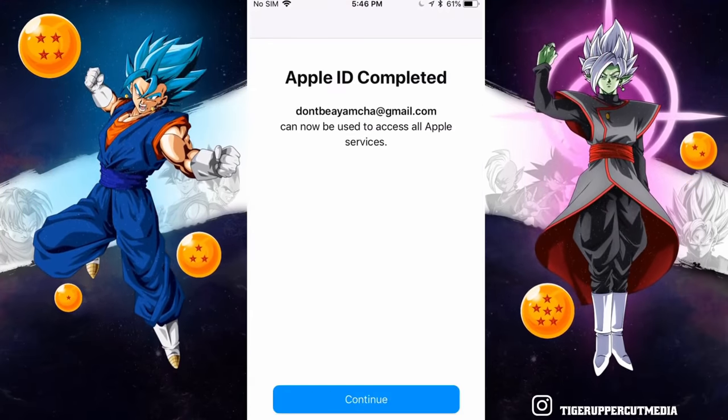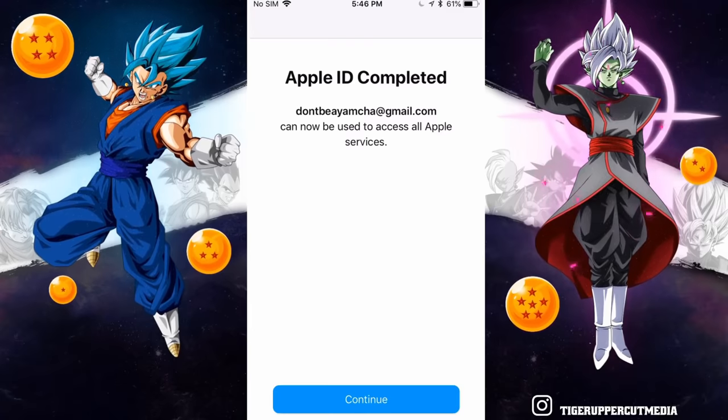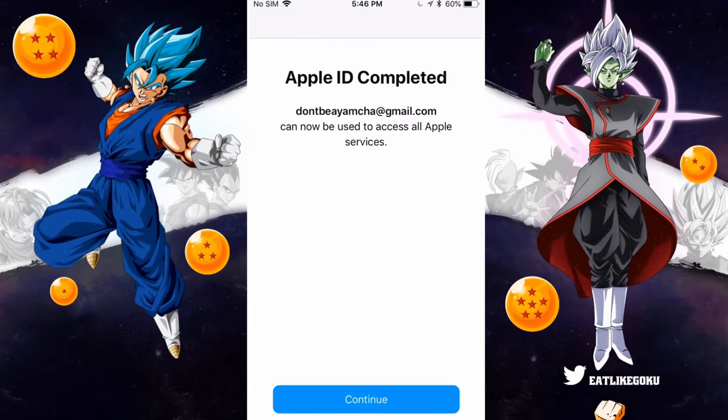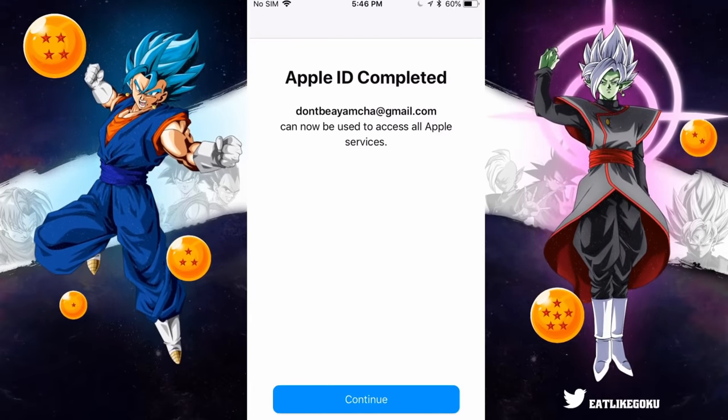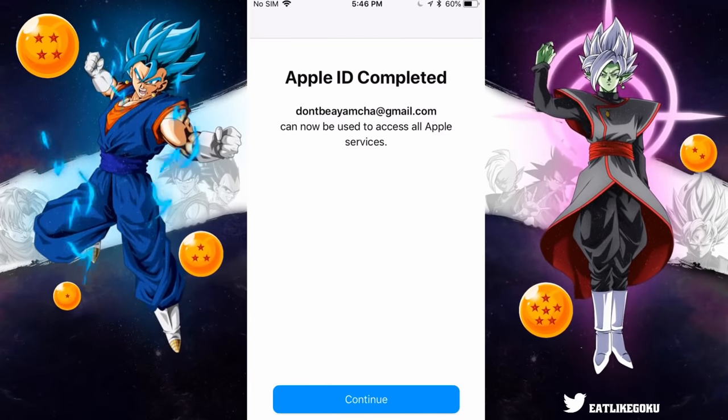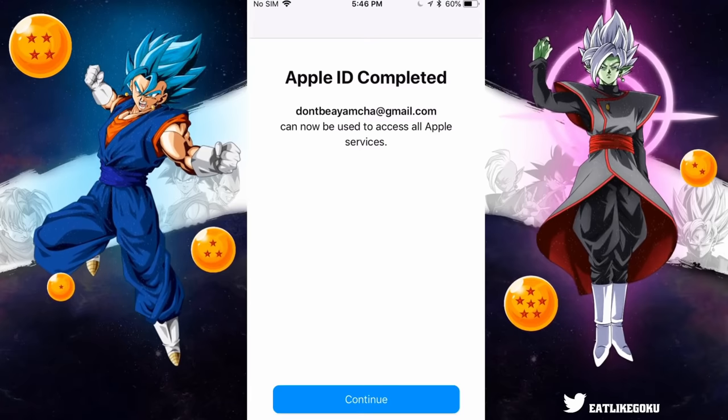And there we go — Apple ID completed. Don't-be-a-yamcha@gmail.com can now be used to access all Apple services.